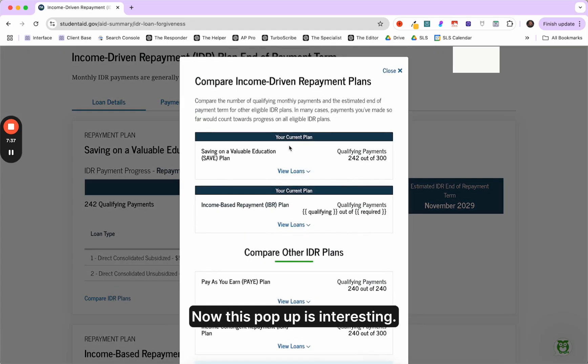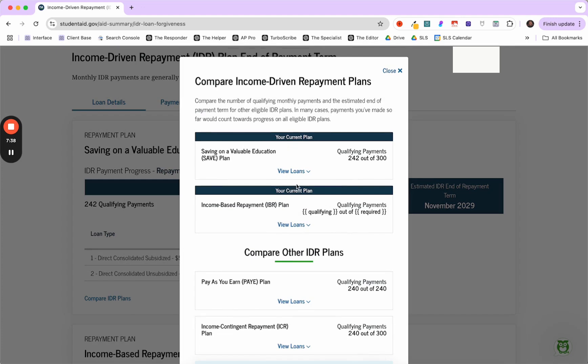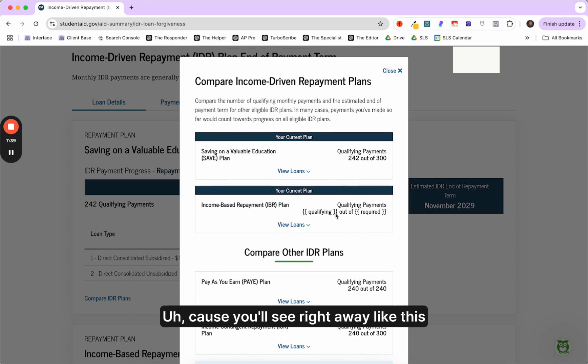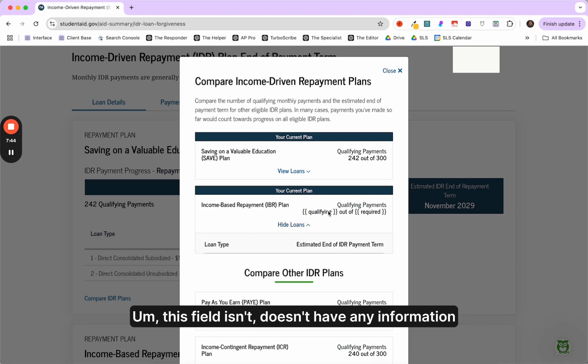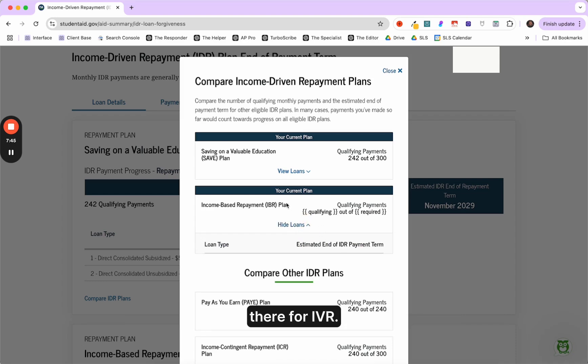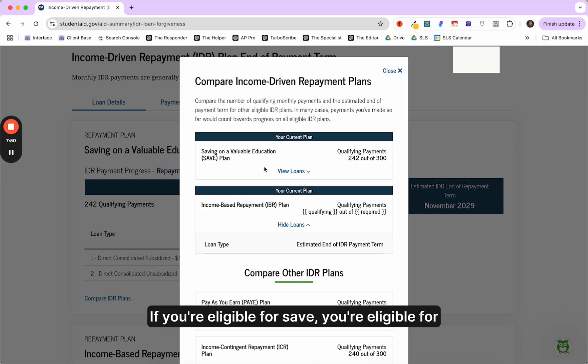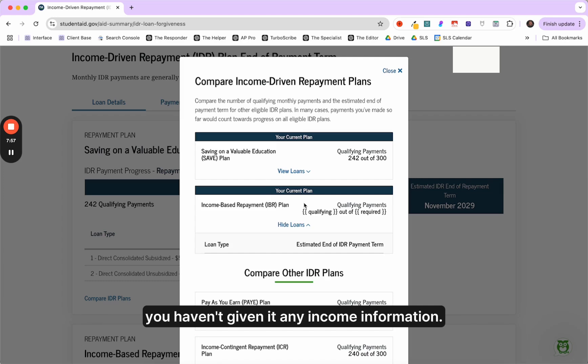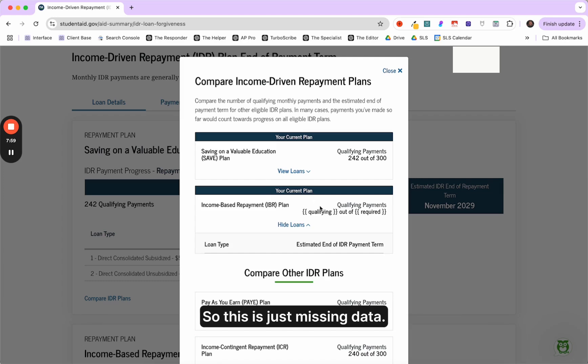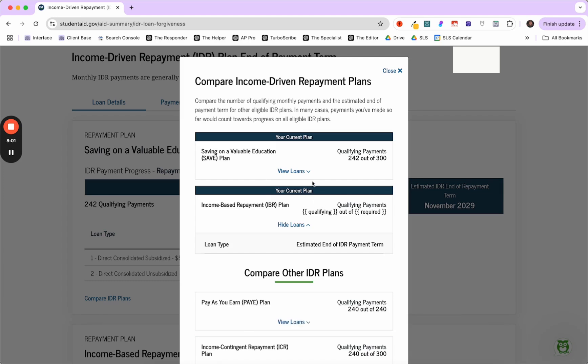And then we can just pop up here. Now this pop up is interesting because you'll see right away like this person's missing data here. This field doesn't have any information there for IVR. I don't know why that is. It's an error. This person's eligible for IVR. If you're eligible for save, you're eligible for IVR unless you don't have a partial financial hardship. But the computer wouldn't know that because you haven't given it any income information. So this is just missing data.